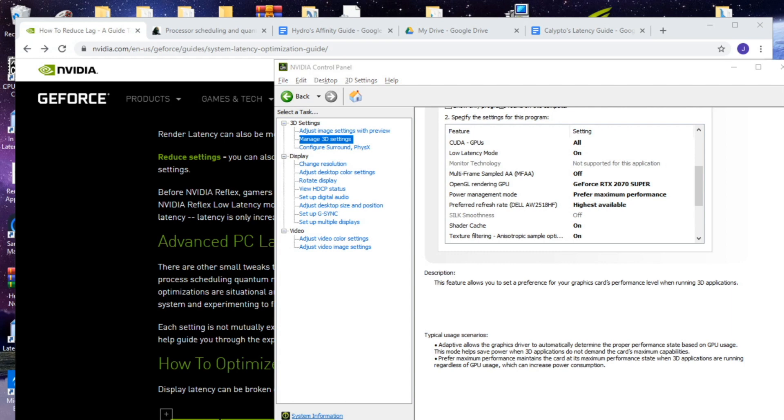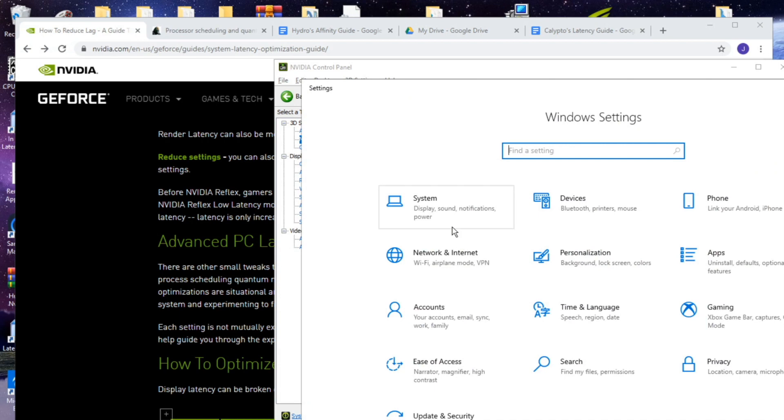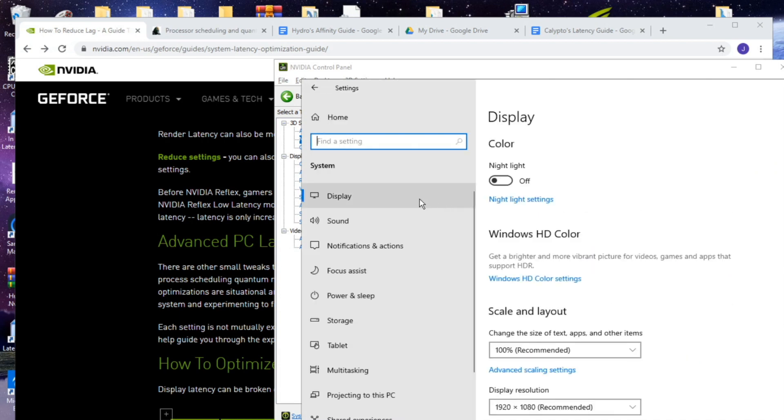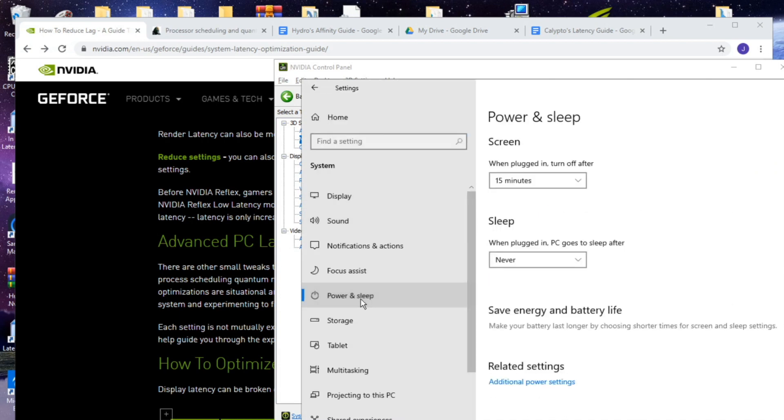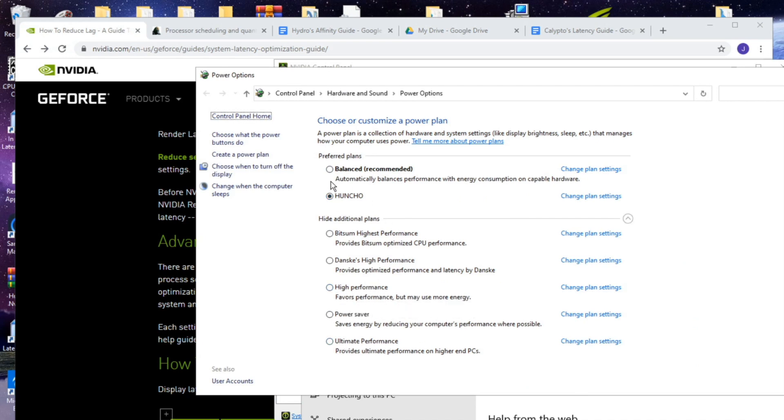The same thing applies for your CPU where if you go to settings, system, power and sleep, additional power settings and you use the ultimate performance or the high performance power plans, or mine from a previous video, your CPU is going to have a constant high voltage and it's going to stay at a high clock speed.